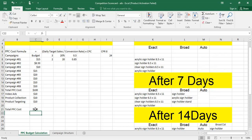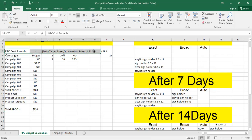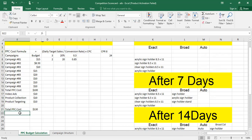This is how you can calculate the PPC budget for any product you are going to launch. Keep this formula in mind and apply it according to your keywords, ASINs, and category. These calculations are on an estimated basis. I hope this video helps you. If you need any help, contact my team or comment in the comment section. Thank you so much, bye.